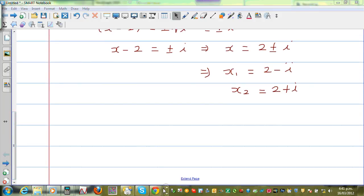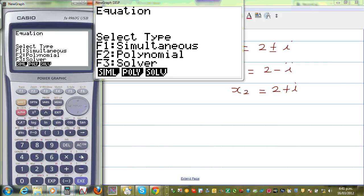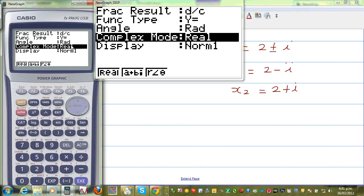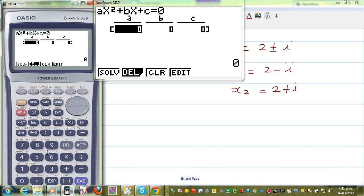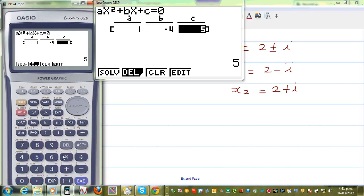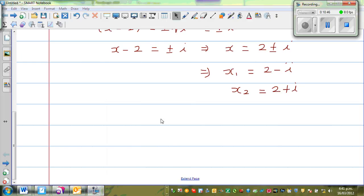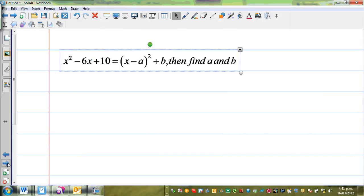Now if you want to check this answer on the calculator, you have to go to your equation menu. Look up your setup — it should not be real number, it should be in a plus bi form. Then you go to polynomial and second degree. You can type in 1, negative 4, and 5, then go to solve. Here are your roots: 2 plus i and 2 minus i. Hopefully I will make other videos — I have other equations to do. We will do these equations in my next video. See you in the next video.